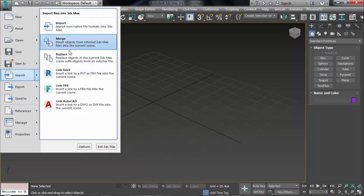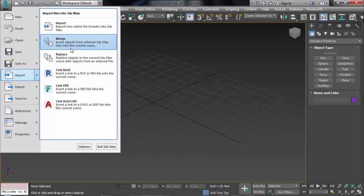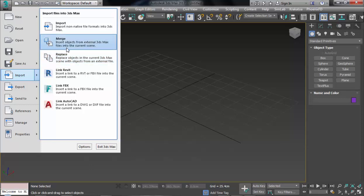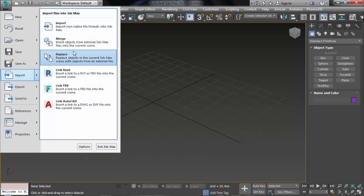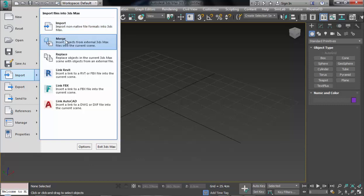Or if you want to import a model with the formats of 3D Studio Max, like 3DS or FBX, you can select Merge to import that model. If your model format is for another software like SolidWorks or Blender, you must choose Import.